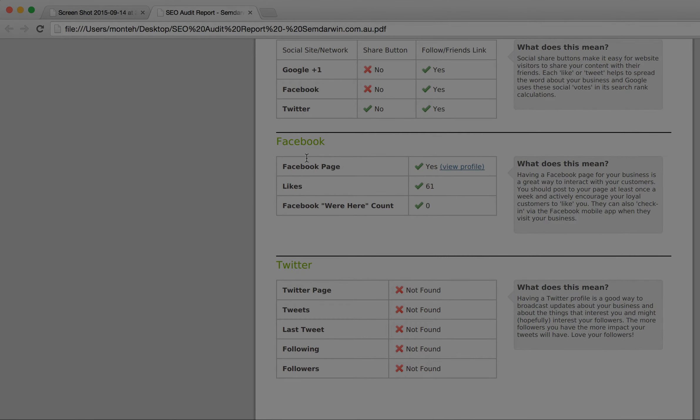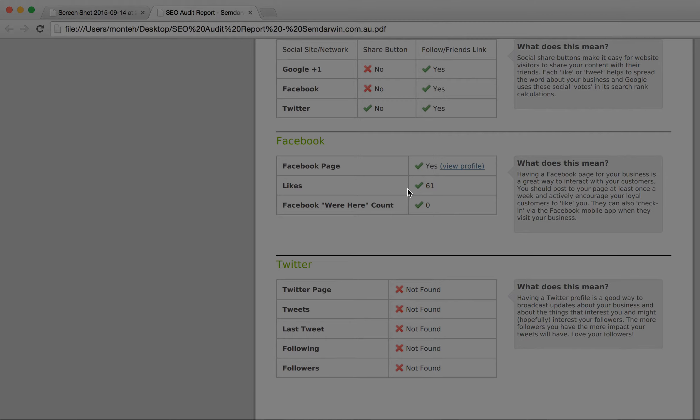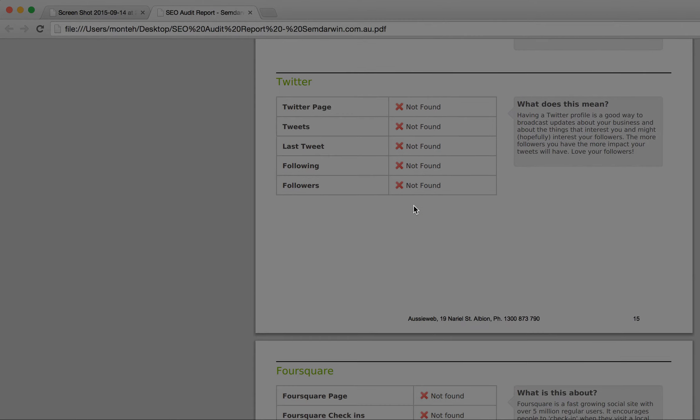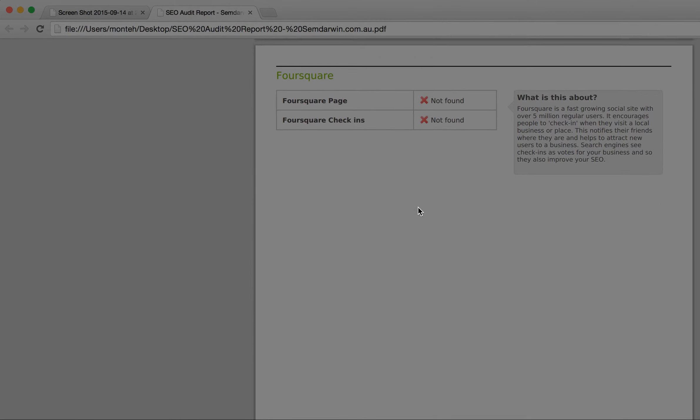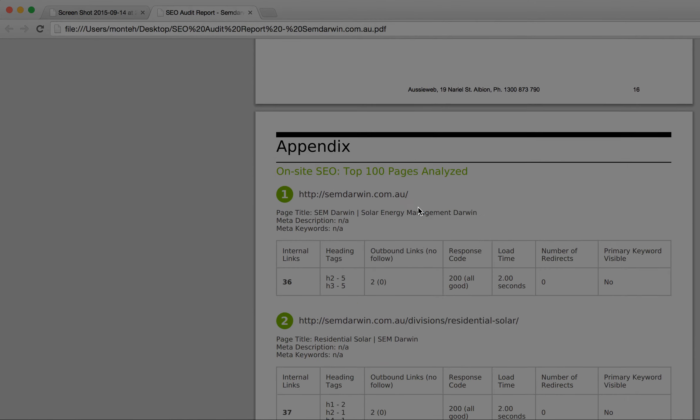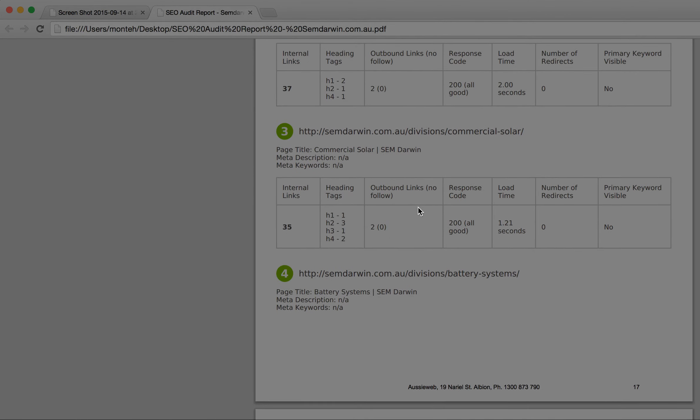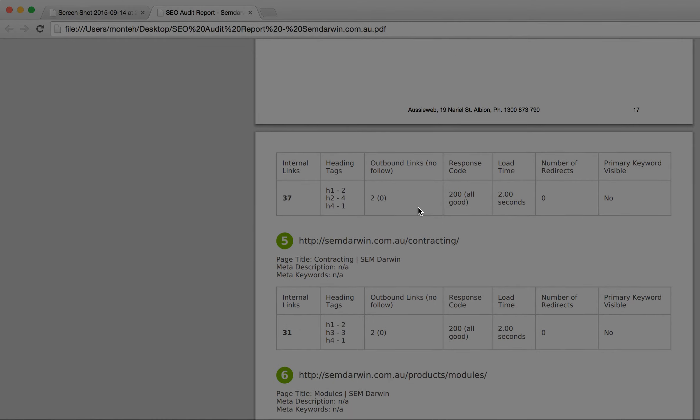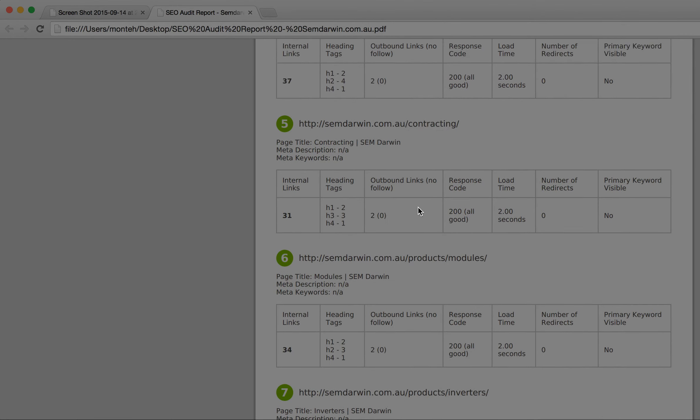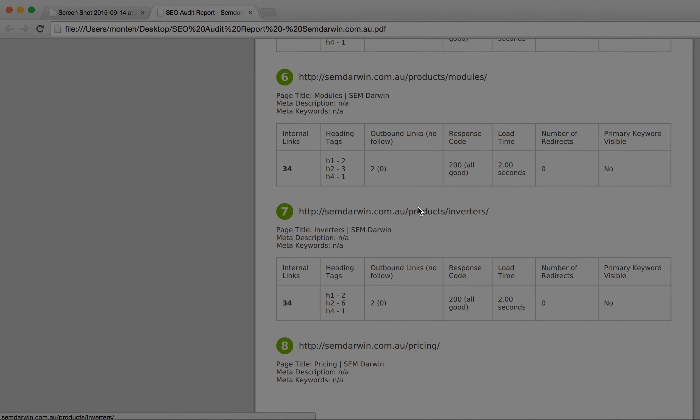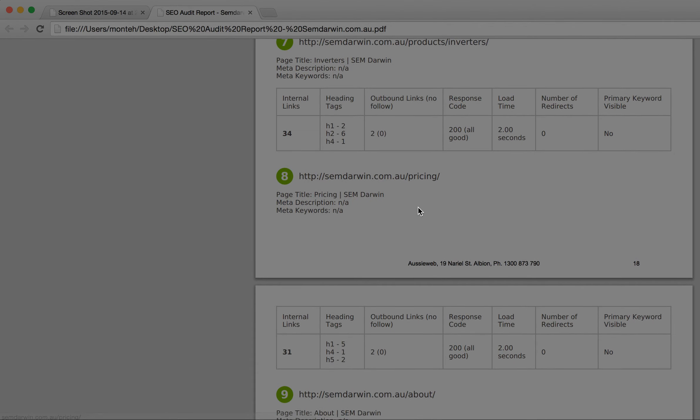Social media, Google+, Facebook, all of these things are important to us. And then we actually do a detailed analysis on the top 100 pages to see if they're structured correctly.